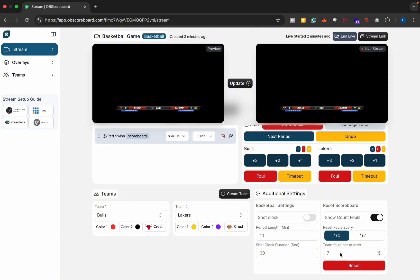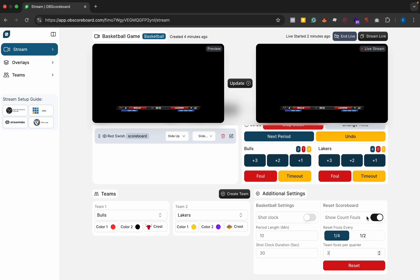We can choose the number of fouls that are allowed per quarter or per half as well. If I change that to three, you can see it appears here on the live stream.